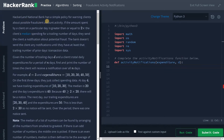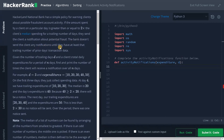Hackerland National Bank has a simple policy for warning clients about possible fraudulent account activity. If the amount spent by the client on a particular day is greater than or equal to 2x the client's median spending for a trailing number of days, they send the client a notification about potential fraud. The bank doesn't send any notification until they have at least the trailing number of prior days' transaction data. Given a number of trailing days D and a client's total daily expenditures for a period of N days, find and print the number of times the client will receive a notification over all N days.